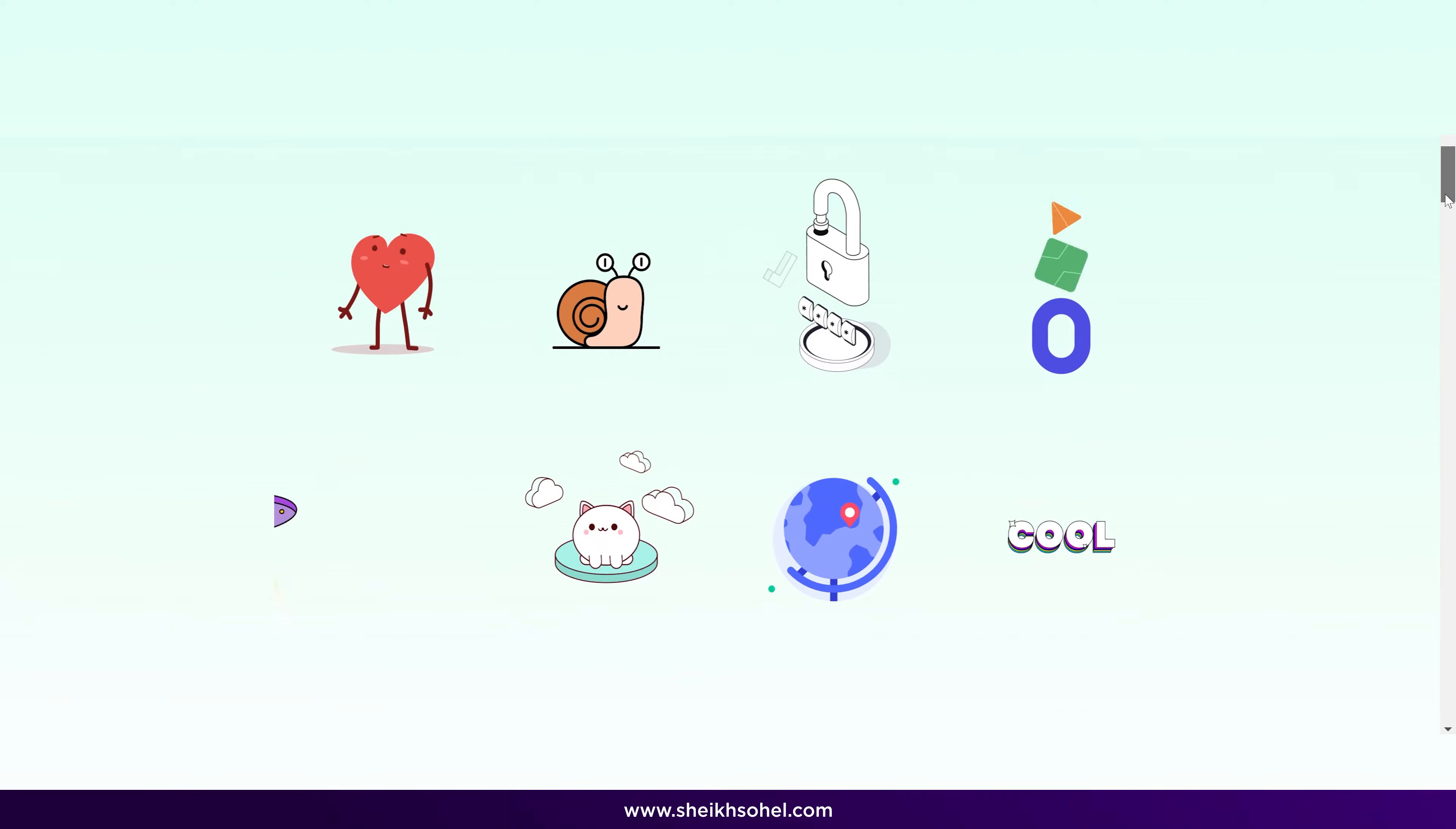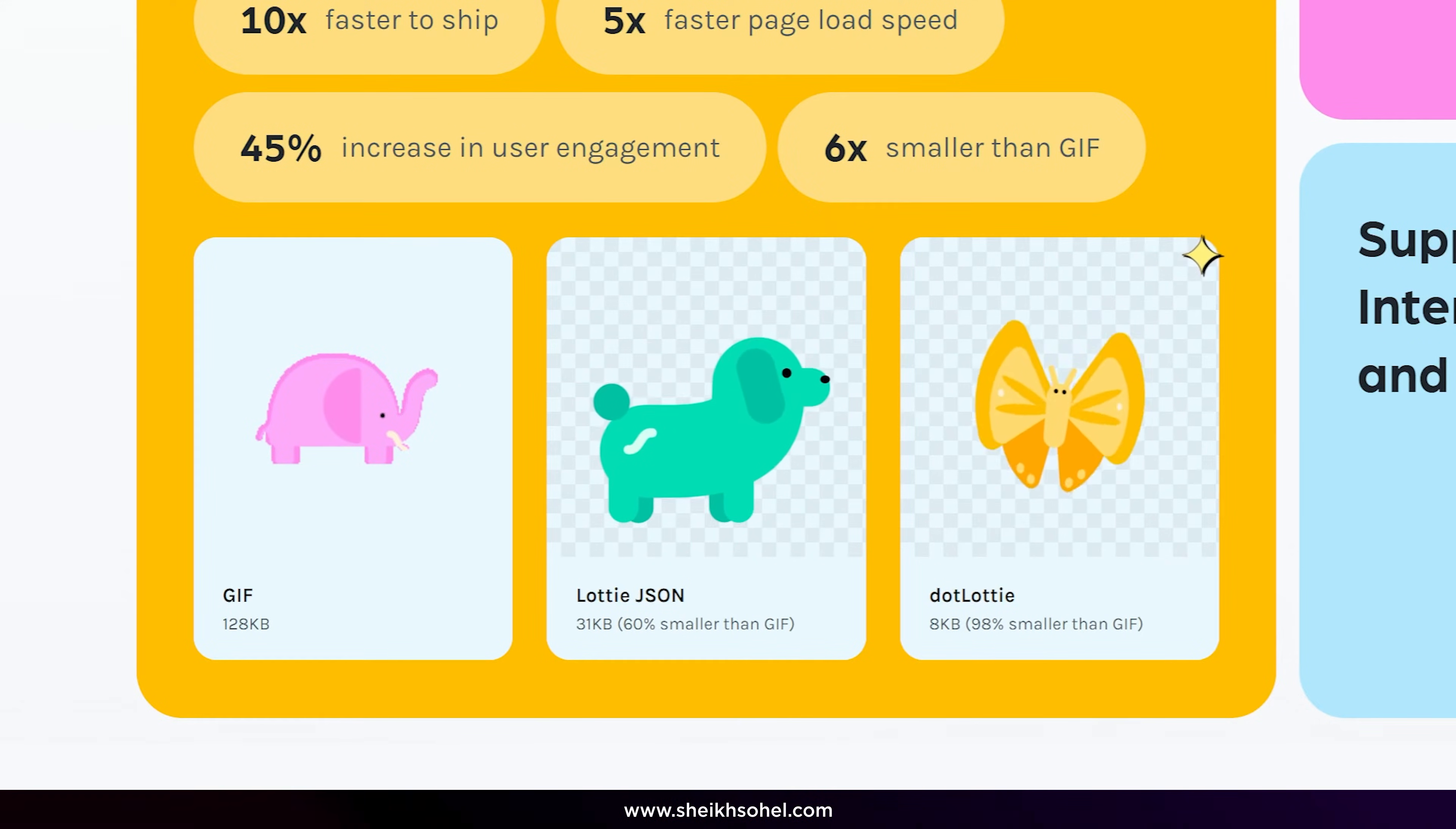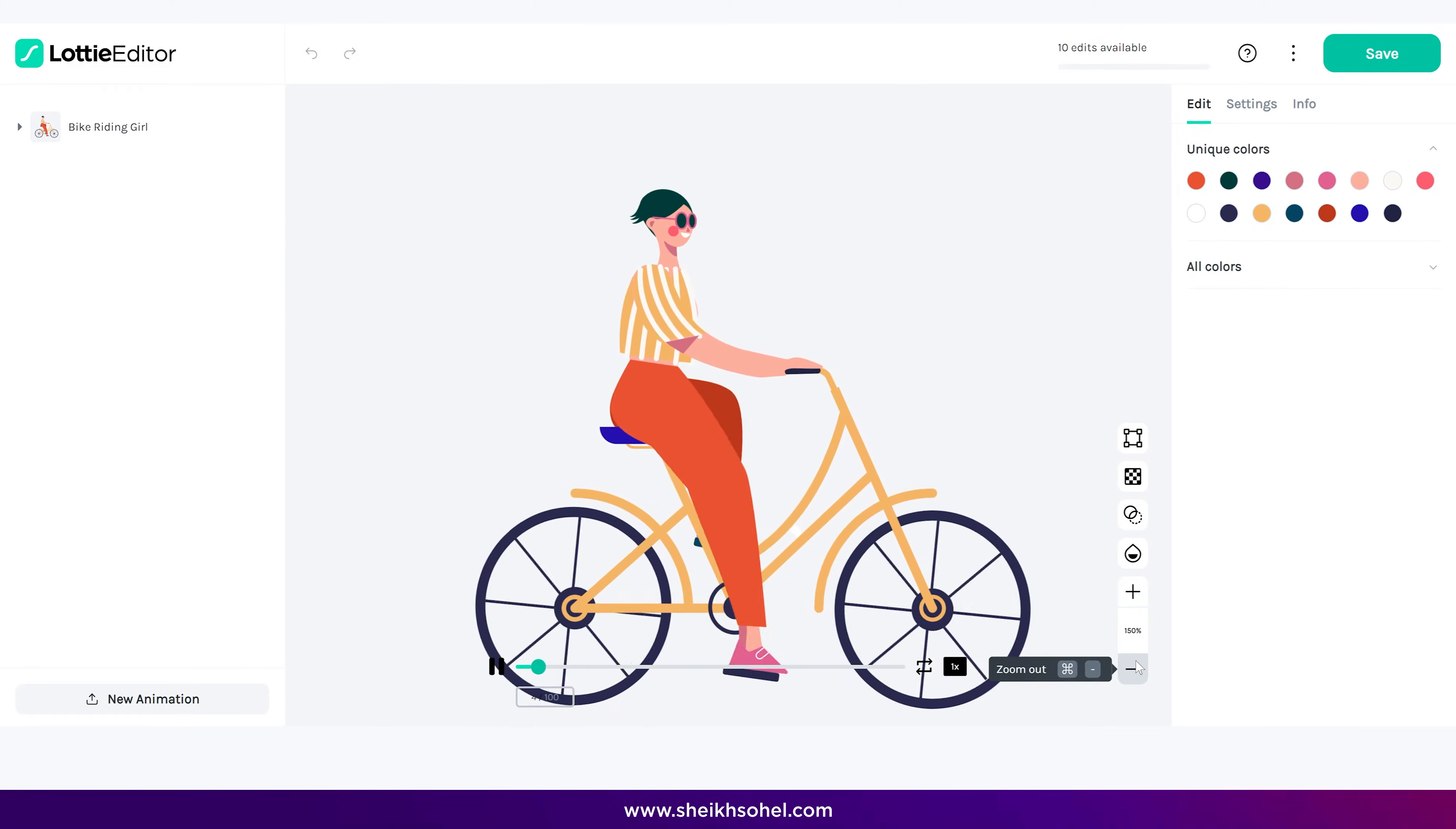Lottie animations are highly favored by developers for several reasons. Firstly, they are lightweight, stored as JSON files, which ensure faster load times and better performance for websites and apps compared to other formats like GIF, CSS, or MP4. Secondly, Lottie animations are vector-based, allowing them to scale without losing quality, which is essential for responsive design across different devices.